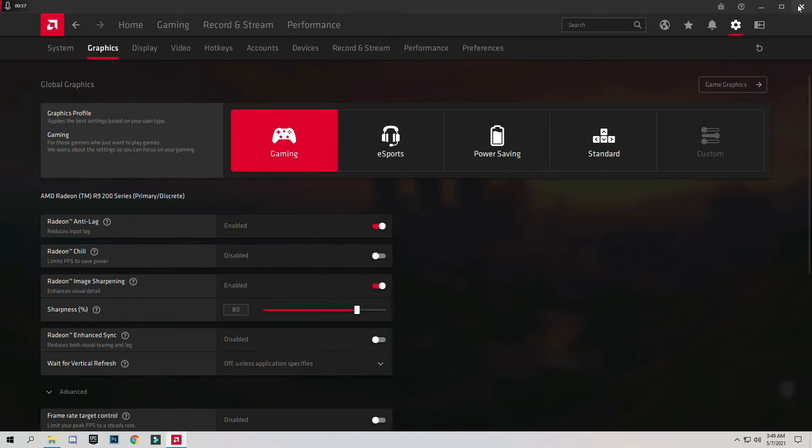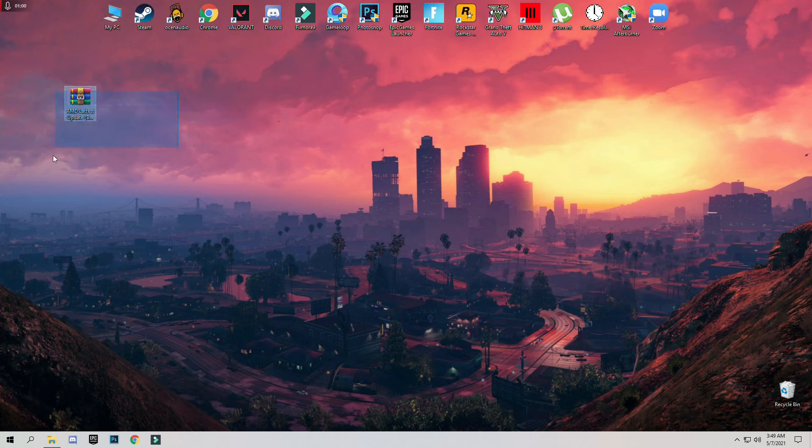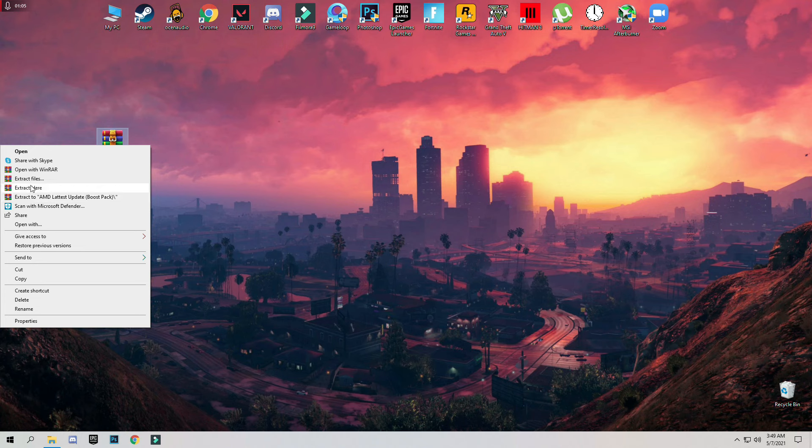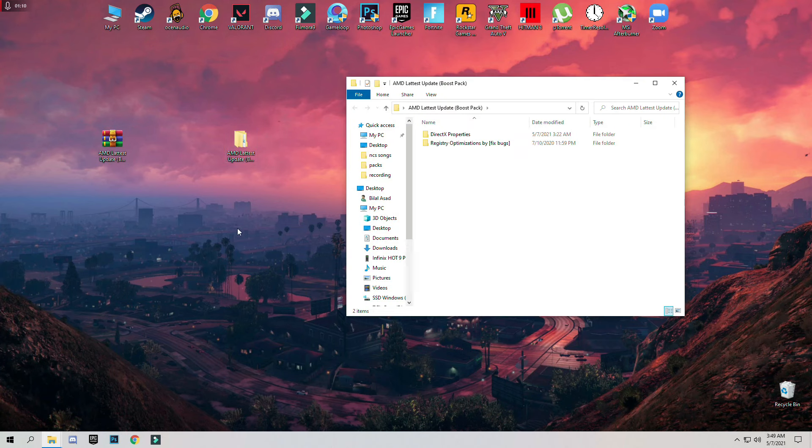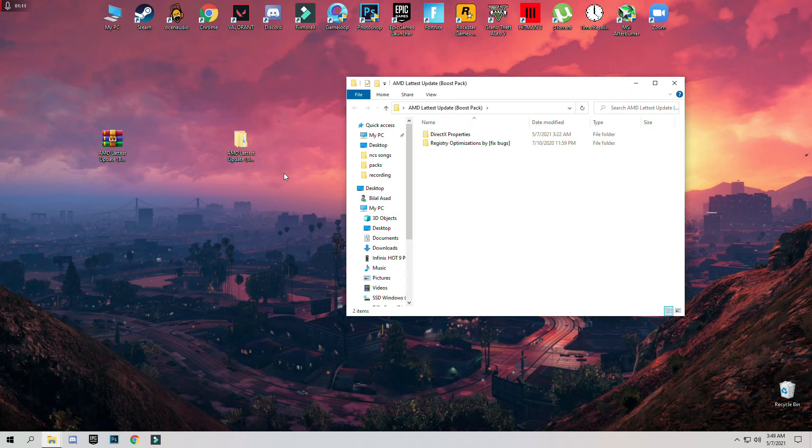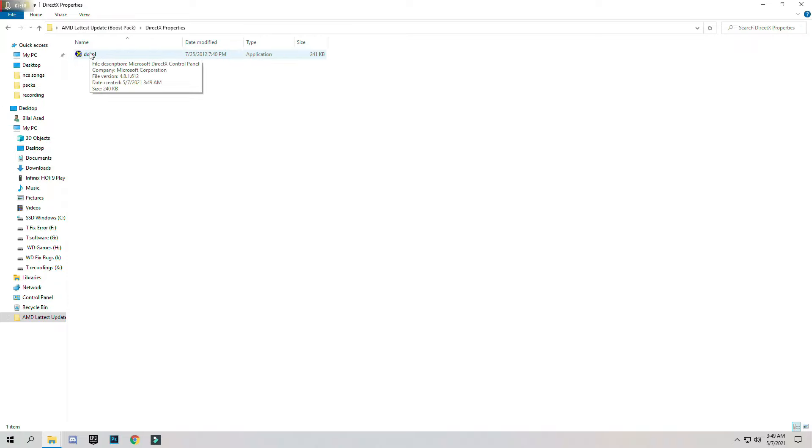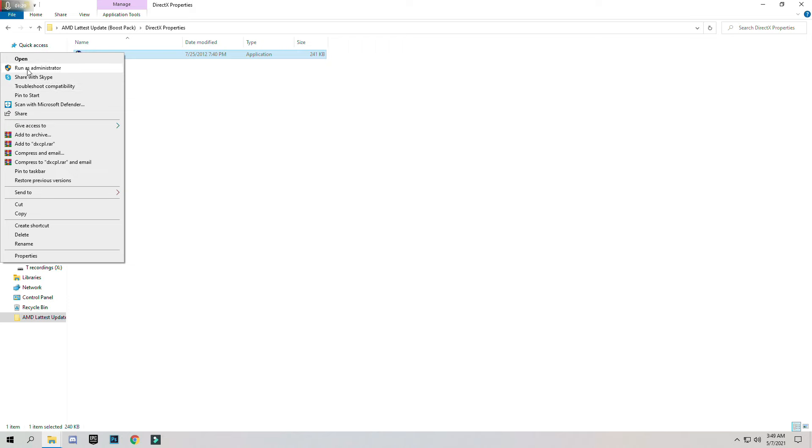Now the main step is download this pack, link in the description. After downloading the pack, just simply right click and click on Extract here. And open the downloaded folder AMD latest update Boost pack, open DirectX Properties folder, right click and click on Run as Administrator, click on Yes.